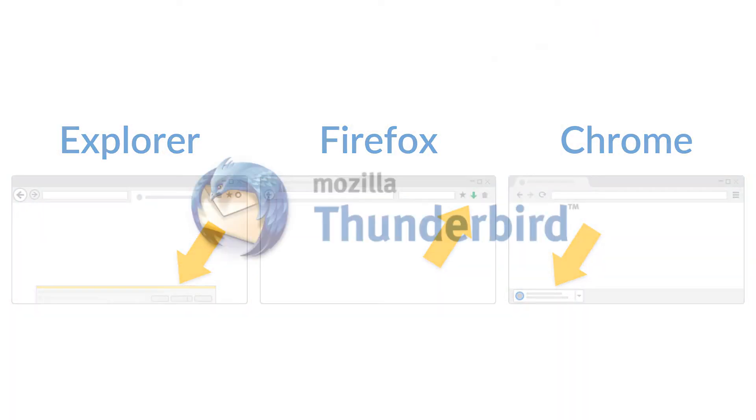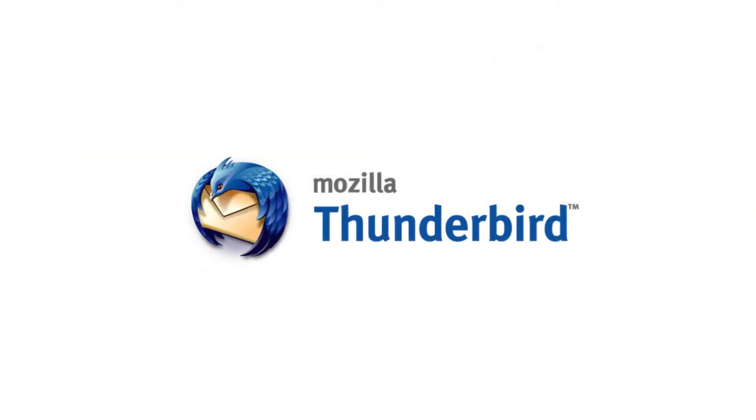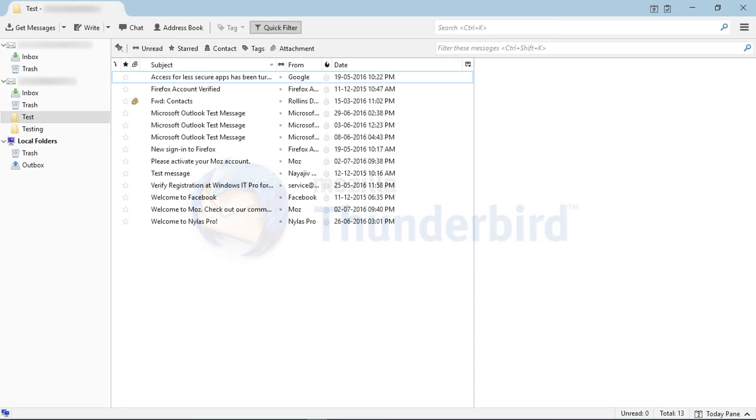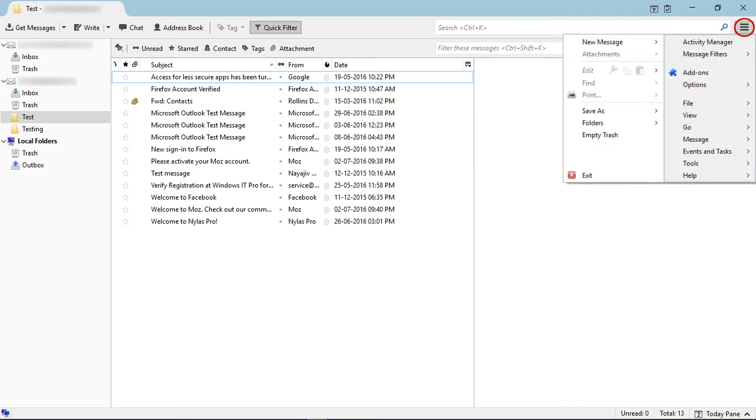After downloading the add-on, go to Mozilla Thunderbird, click on the menu icon, and select add-ons.